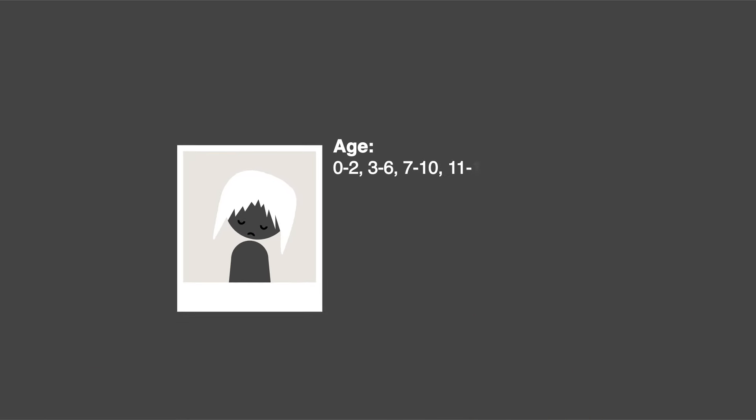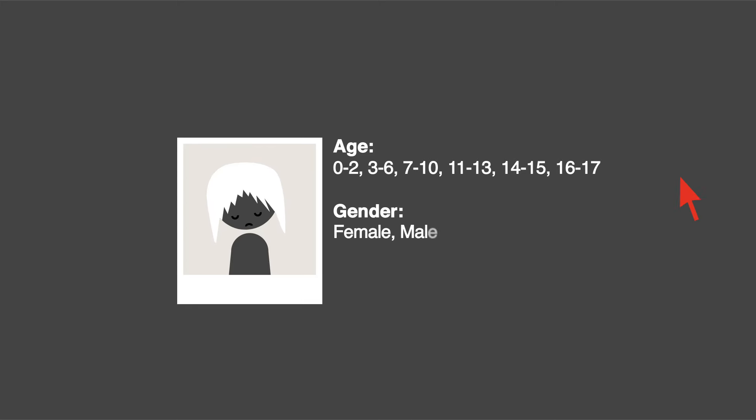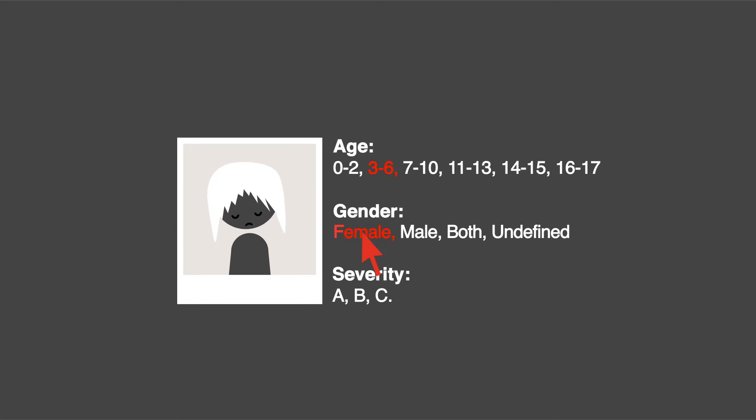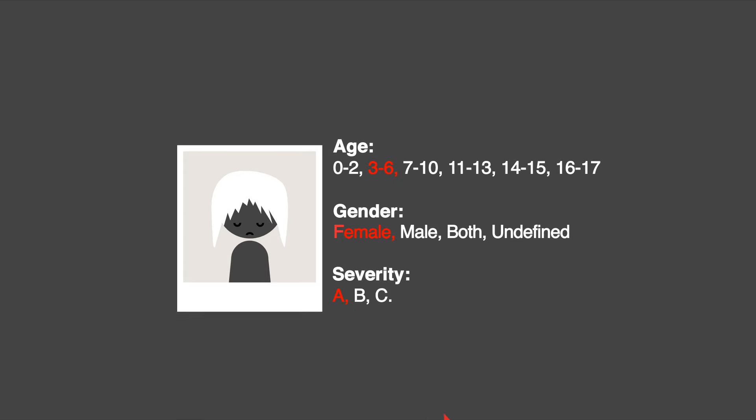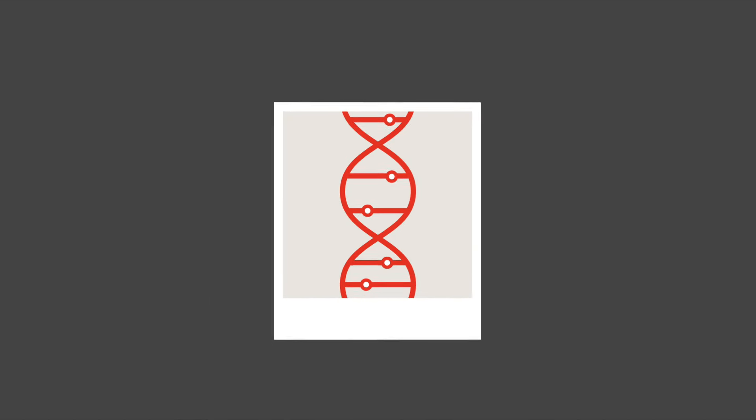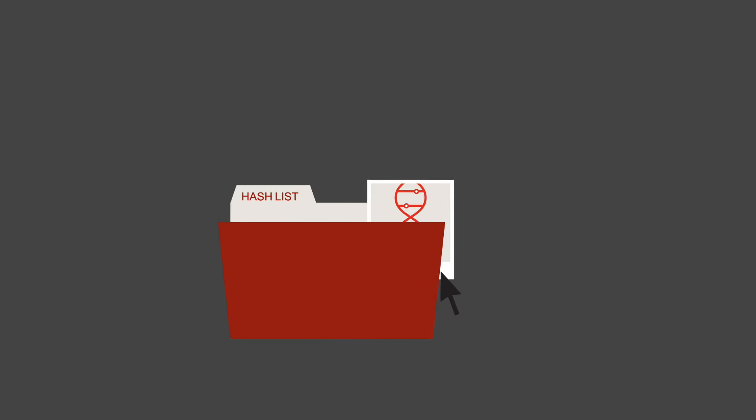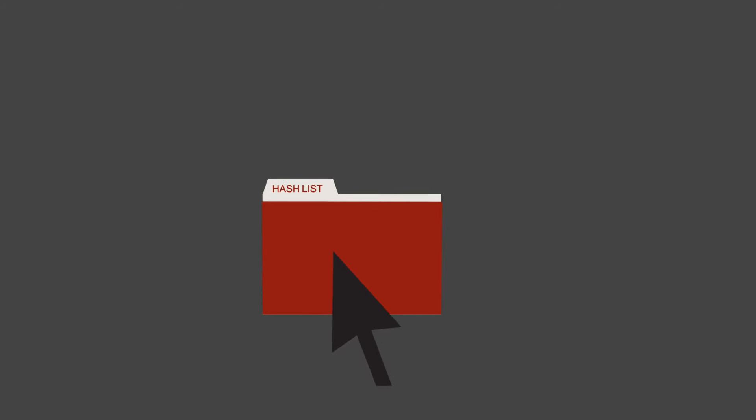Image Hash List by IWF starts with a team of expert analysts who comprehensively assess and categorize hundreds of child sexual abuse images every day. Each image is then given a unique digital fingerprint, the DNA of the photograph.